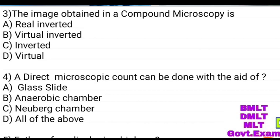The image obtained in a compound microscope is: real inverted, virtual inverted, inverted virtual, virtual. Answer: inverted virtual.